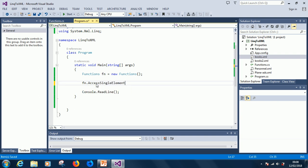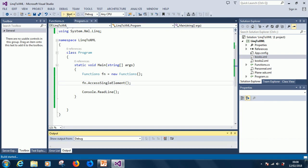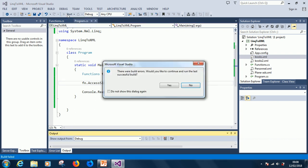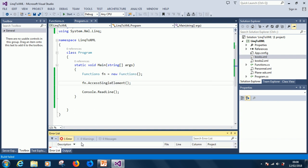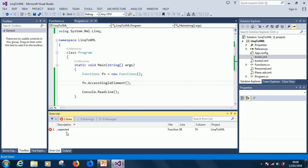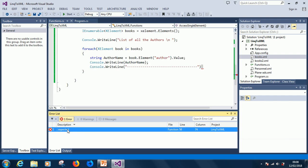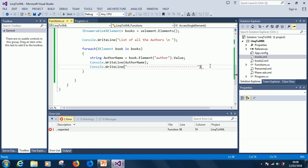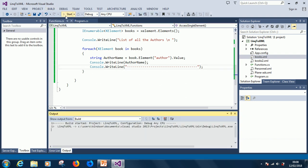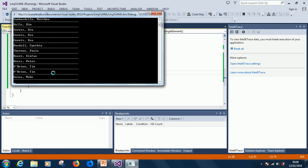If I go ahead to run it, it doesn't work successfully. Let's see what the error is. Expected a semicolon somewhere. Okay, so just add the semicolon. Now it displays the list of all the authors in there.